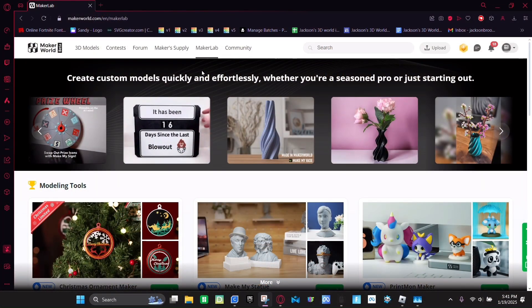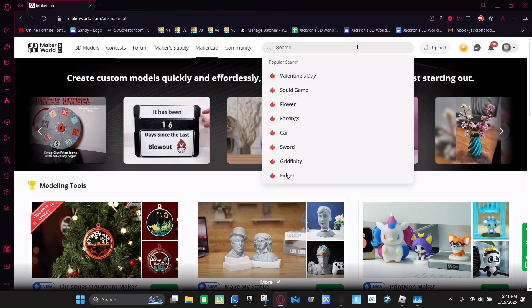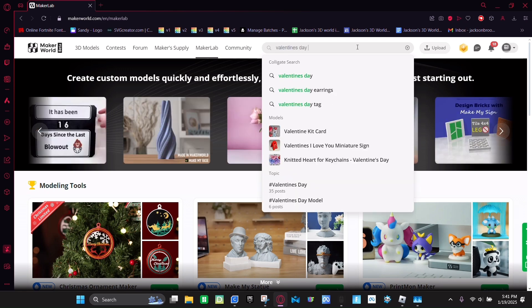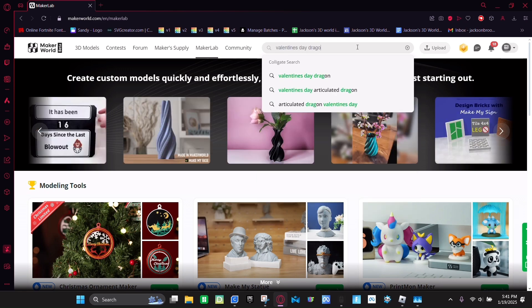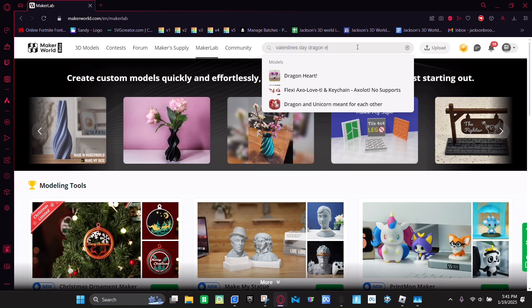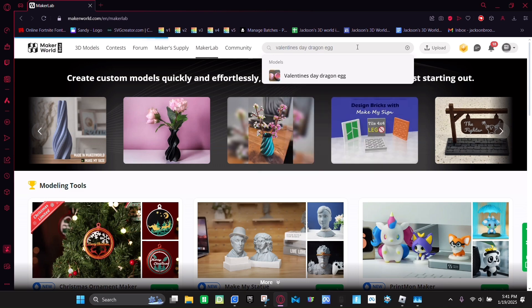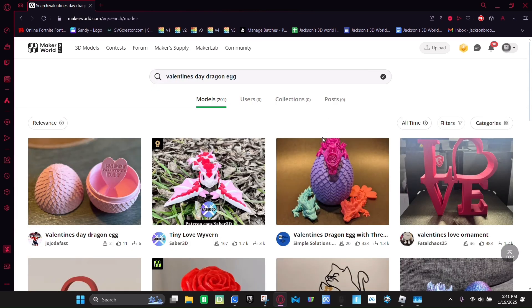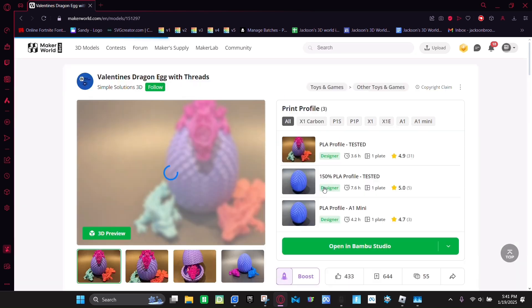So first I'm going to show you how to find the egg. So first you're going to search up Valentine's Day dragon egg. And then it should be this one right here. And you click on it.